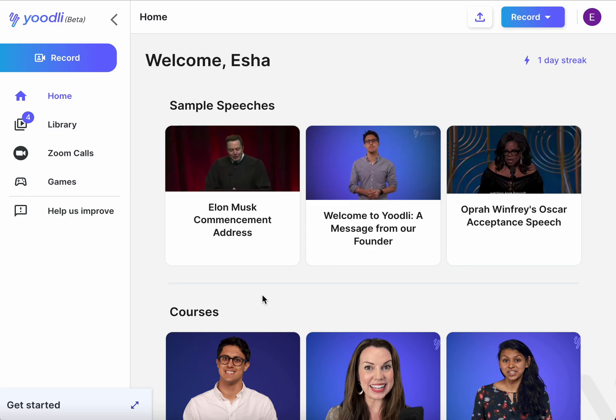Connect your calendar to Udely and Udely will automatically join your Zoom calls and send you a report to quantify your progress over time.